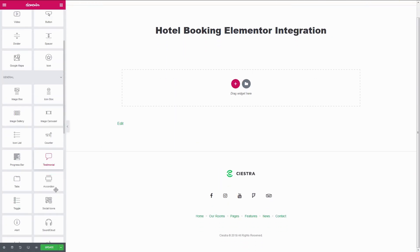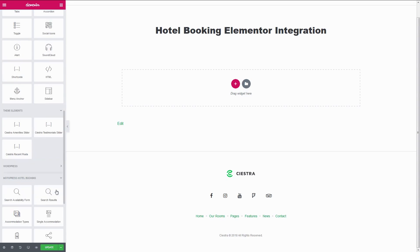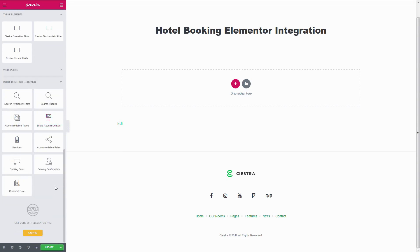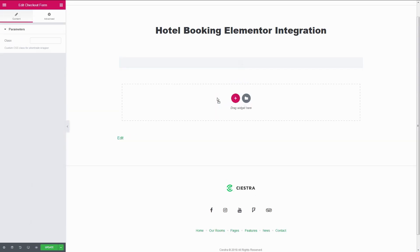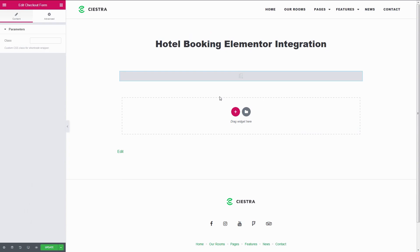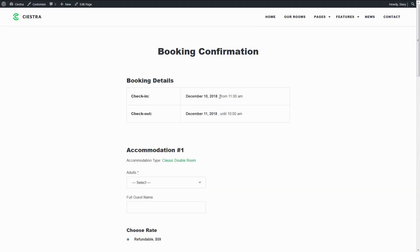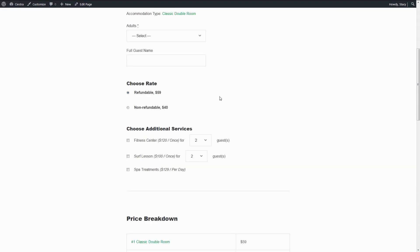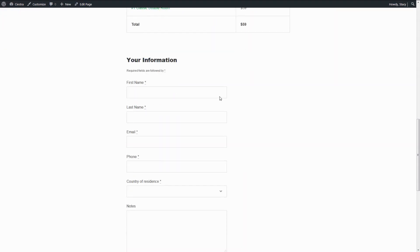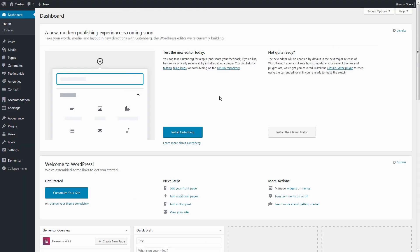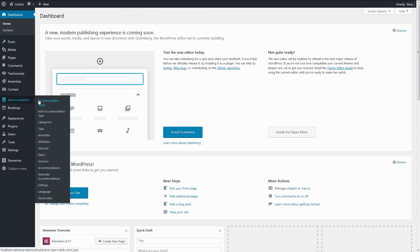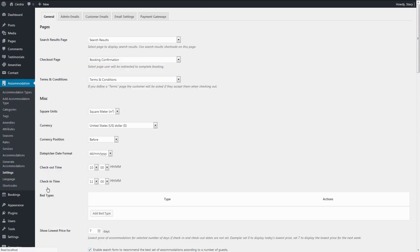Checkout Form is used on the checkout page. It shows the system checkout form that the customers need to fill in before placing a booking. The page with the checkout shortcode needs to be defined as checkout in Accommodation settings.